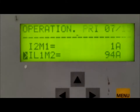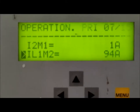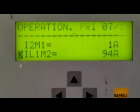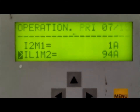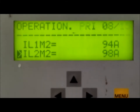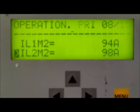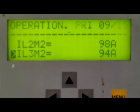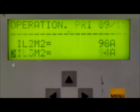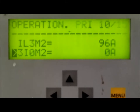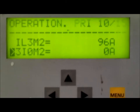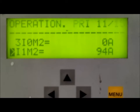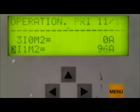IL1M2 is the LV side current, which is 94 amperes. IL2M2 is the Y phase current of the LV side, which is 98 amperes, and IL3M2 is the B phase LV side current, which is 96 amperes. 3I0 is the zero sequence current and I1M2 is the positive sequence current on the LV side.